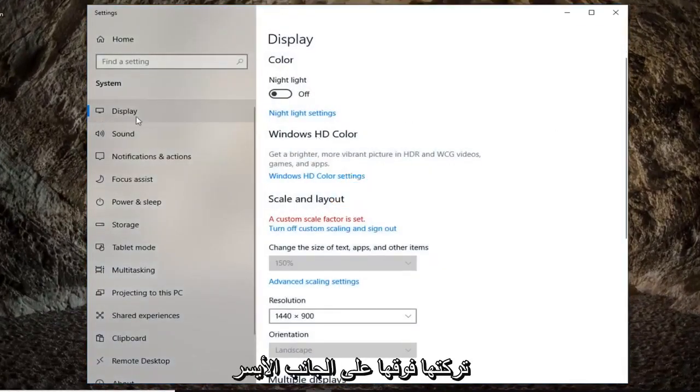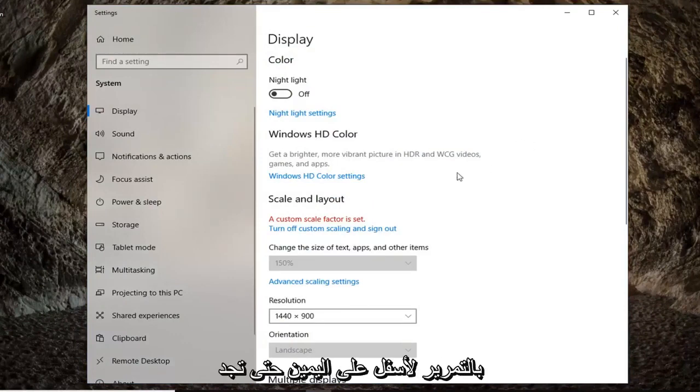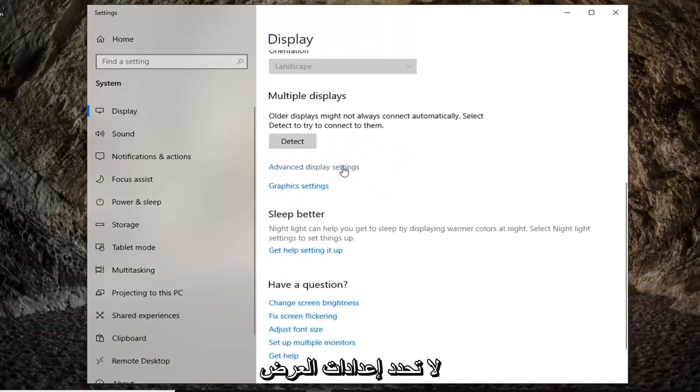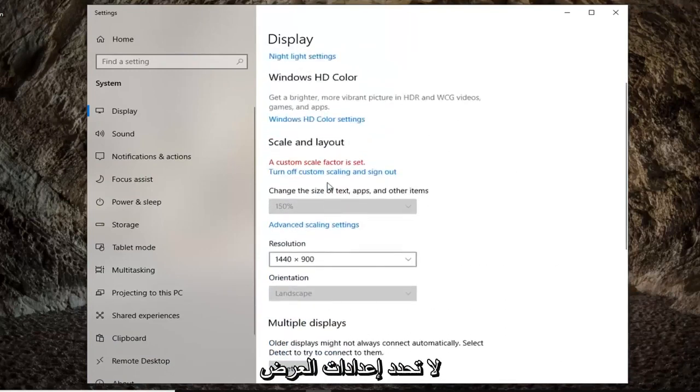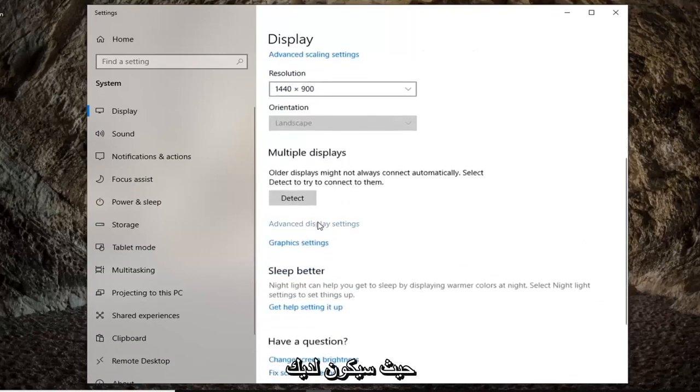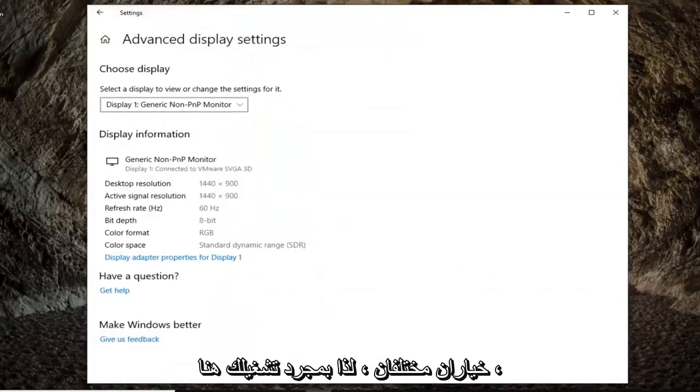Left click on display on the left side if it's not already selected and then scroll down on the right until you find advanced display settings. So again, advanced display settings. Don't select advanced scaling settings. Pretty important there. You're going to get two different options.